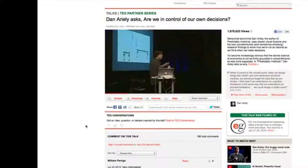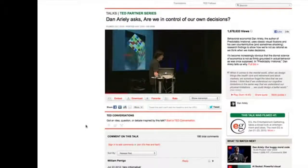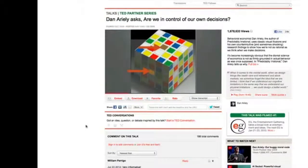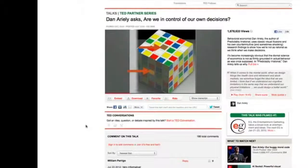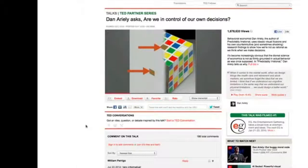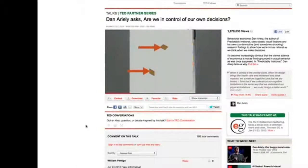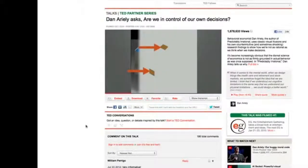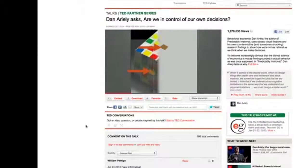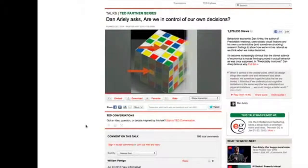Our intuition is fooling us in a repeatable, predictable, consistent way — there's almost nothing we can do about it aside from taking a ruler and measuring it. Here's an optical illusion: what color is the top arrow pointing to? Brown. The bottom one? Yellow. It turns out they're identical. You can cover the rest of the cube and see they're the same. But when you uncover it, the illusion comes back. There's no way for us not to see this illusion.